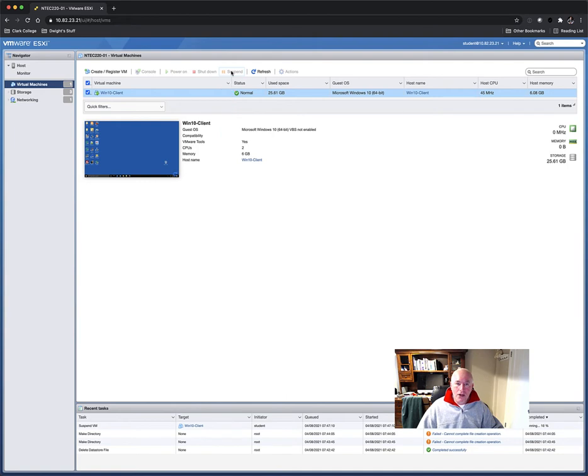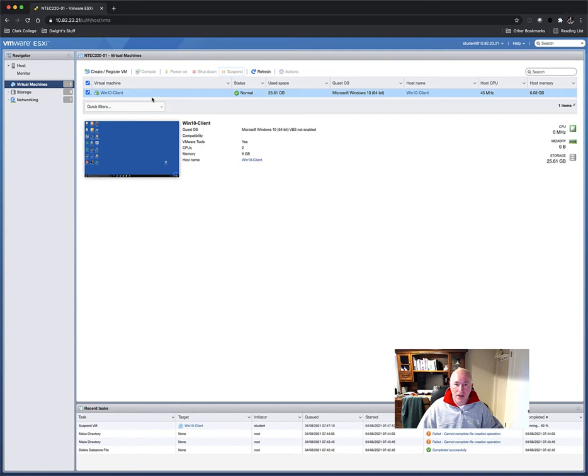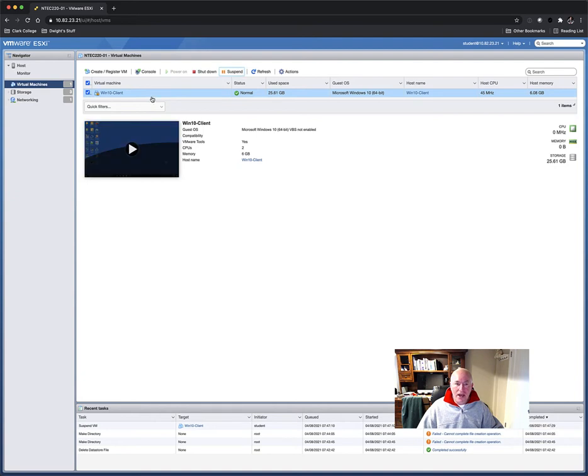You don't have to do this, but if you're not using your Windows 10 client, it's a good idea to suspend it so you have more resources on your ESXi server to work with. It makes things faster. That's suspended. Notice when I want it back, I can just click on the Play button, or I can do it through the Actions menu.